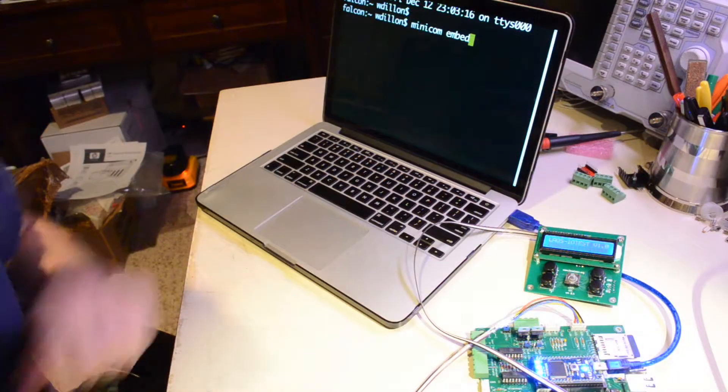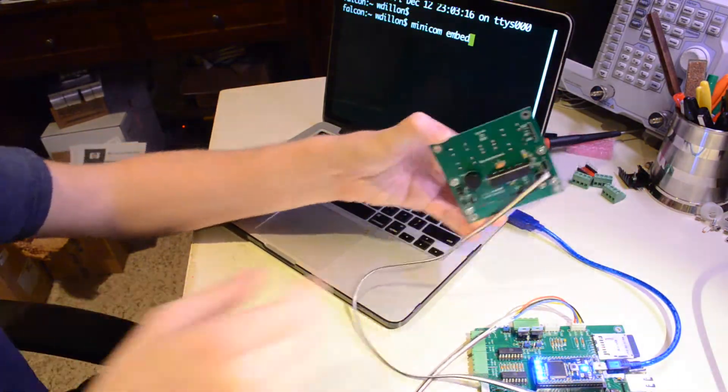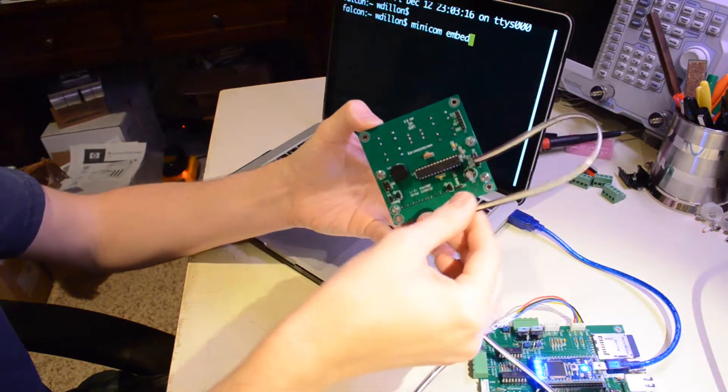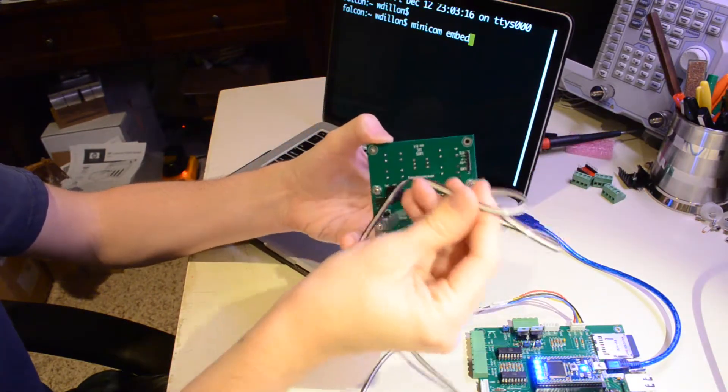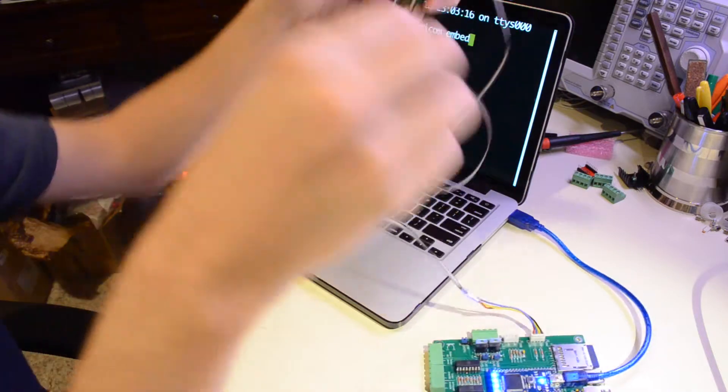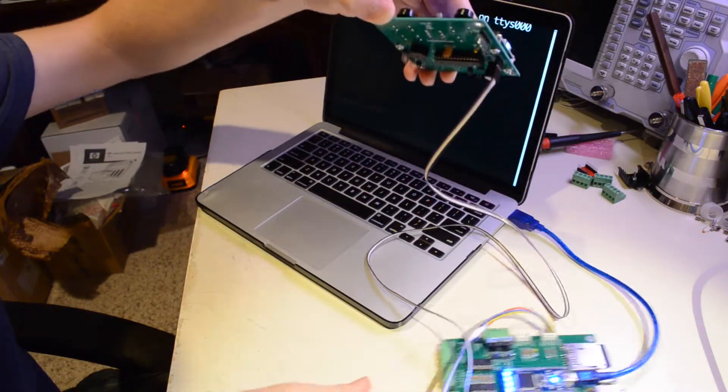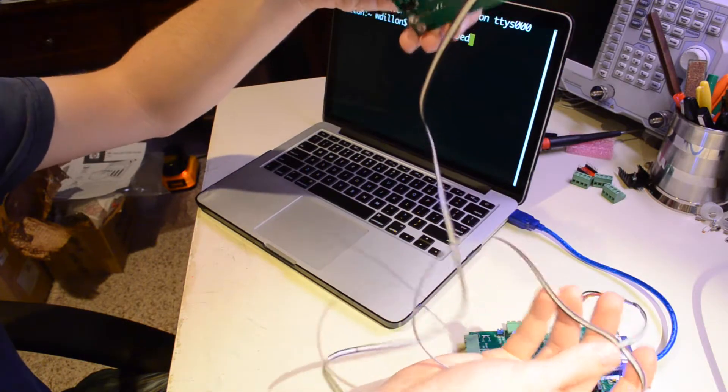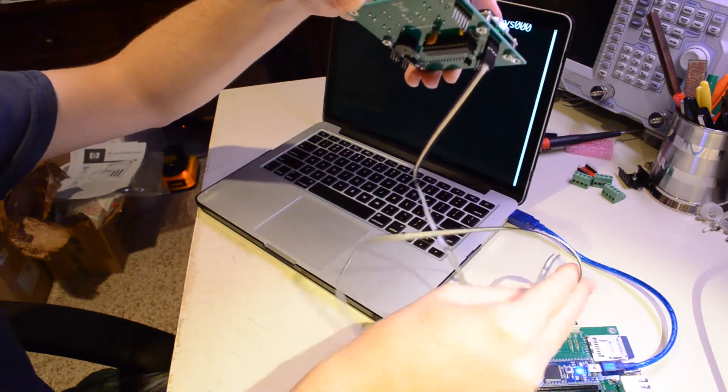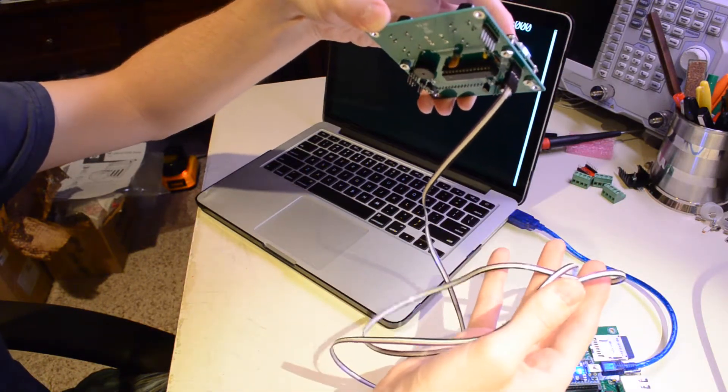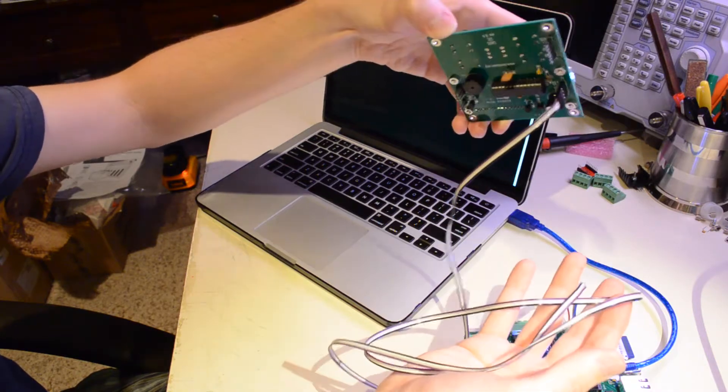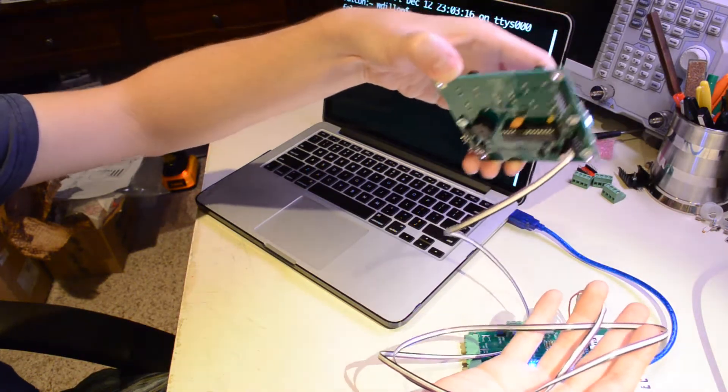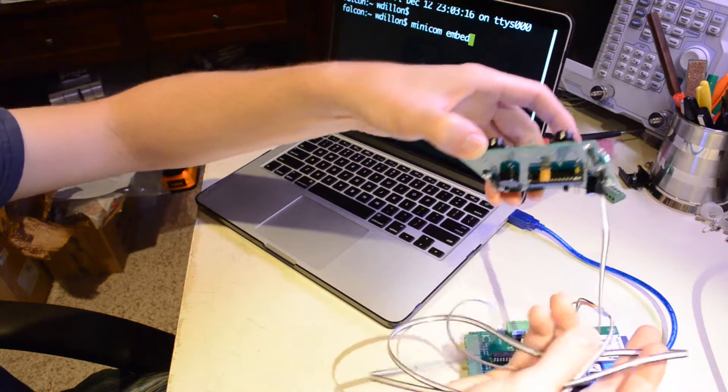So now we've got the LCD module plugged in via this rather long ribbon cable. The reason for this long ribbon cable is this is actually the amount of wire that will be required inside the chassis, the laser cutter chassis, to actually fit through the wiring looms that are already there.